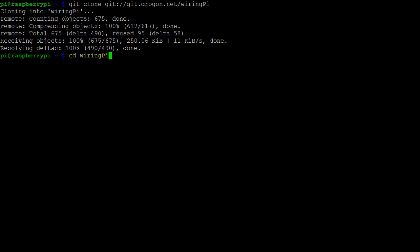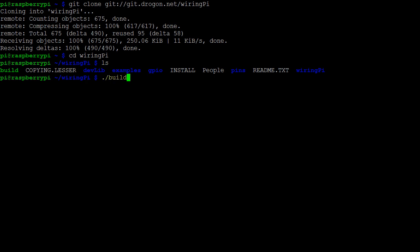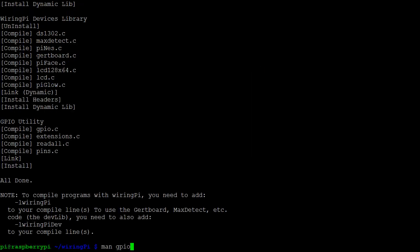First, navigate to the WiringPi directory. Then, execute the build file. Once the installation is complete, we can use the manual command, man, to understand how to use the GPIO utility.